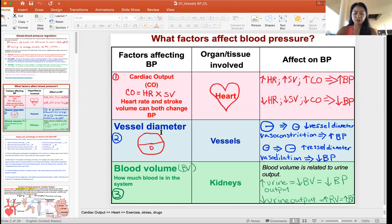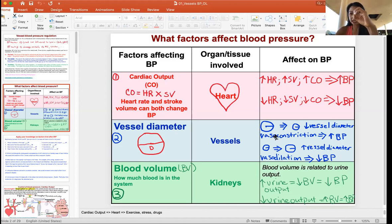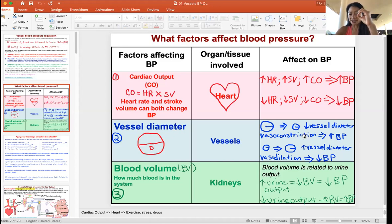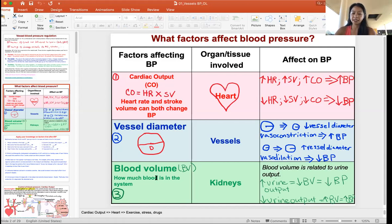The next factor is vessel diameter, or vessel radius — basically, how big is the blood vessel. When a vessel shrinks down, that's called vasoconstriction, and vasoconstriction increases blood pressure because there's less space for blood to flow through, so the vessel wall feels a higher force. The reverse is vasodilation, where the vessel dilates, there's more room for blood to flow, less resistance, and blood pressure decreases.